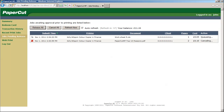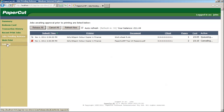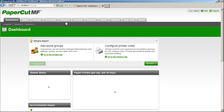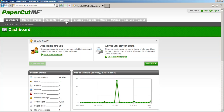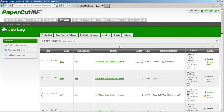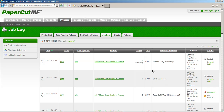Once they've done that, they can then log out of the system. We're going to log back in as the administrator just to see what's happened to those print jobs. We can look at the print queues and the job log. As you can see, two jobs are printed and the last one was cancelled.